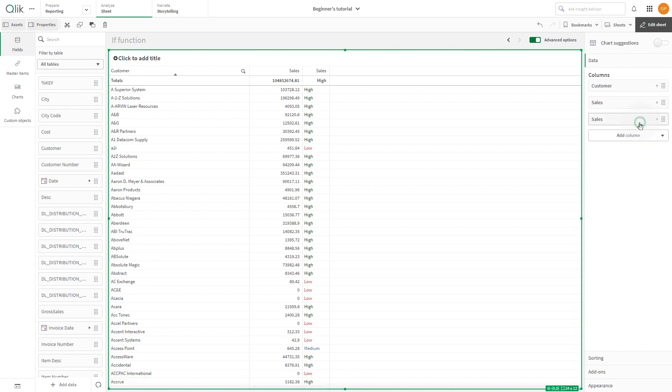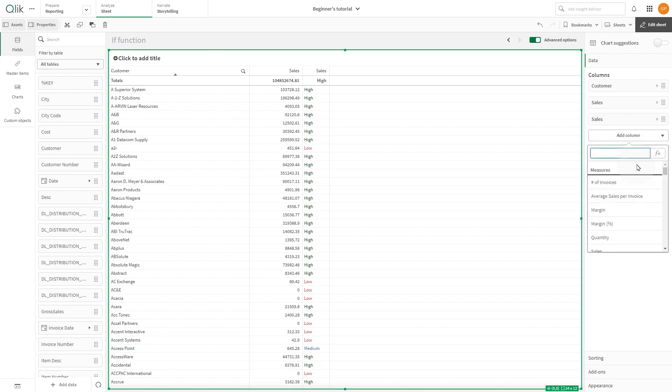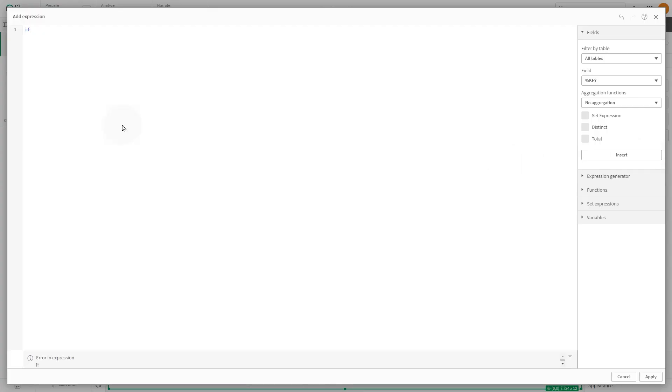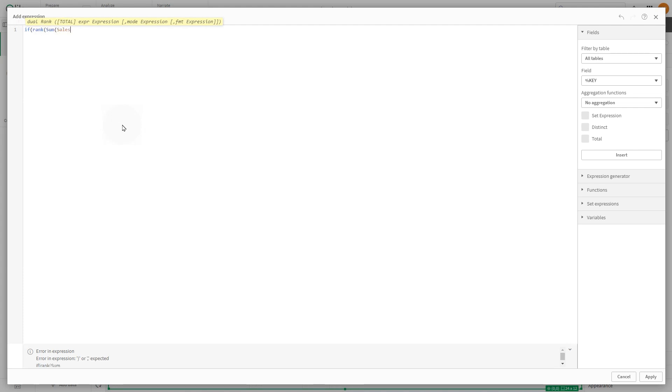Similar to other chart functions, you can use the IF function in combination with other functions. In this example, we're going to show how to use it with the rank function.